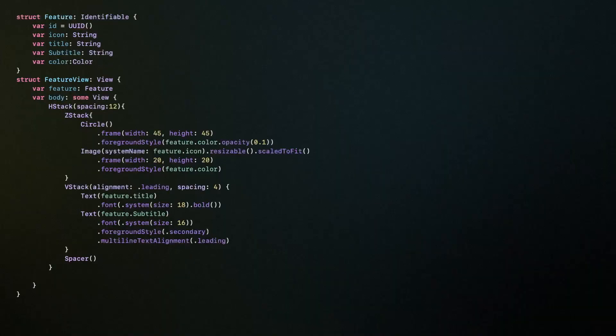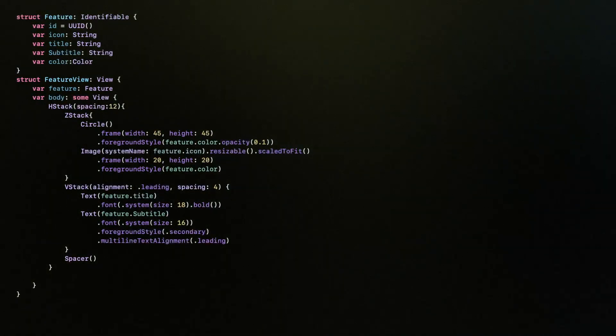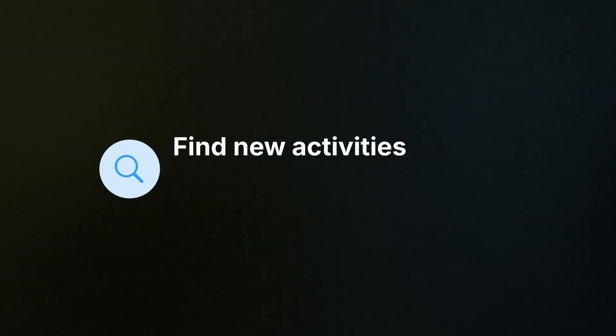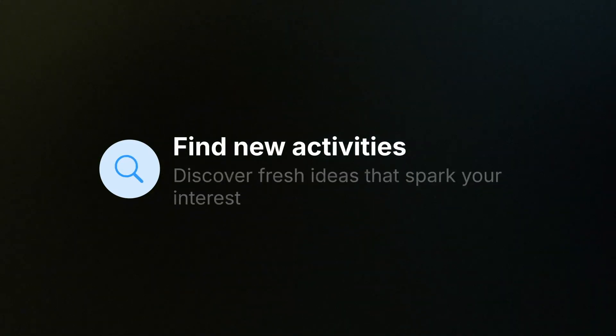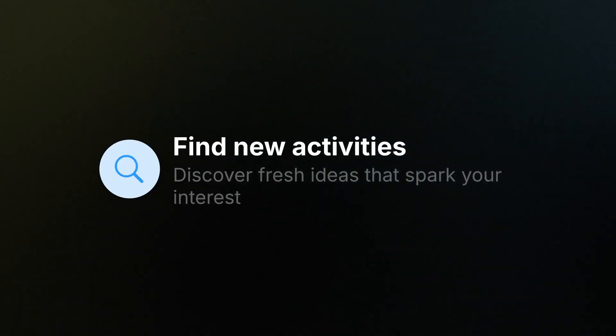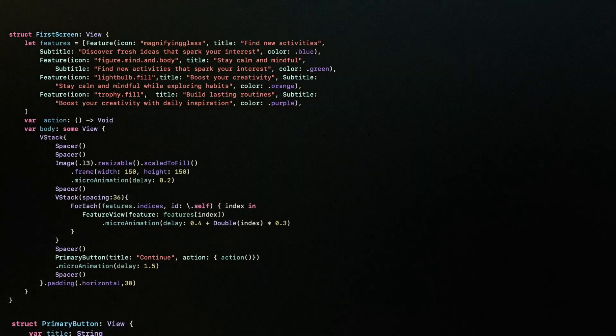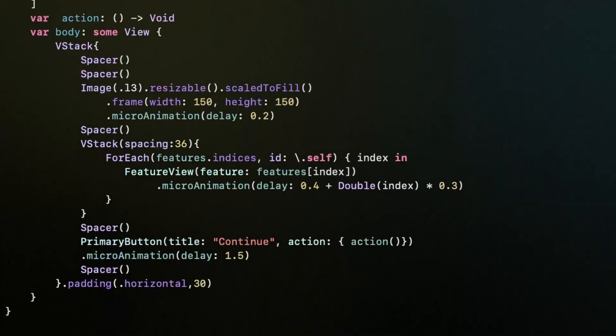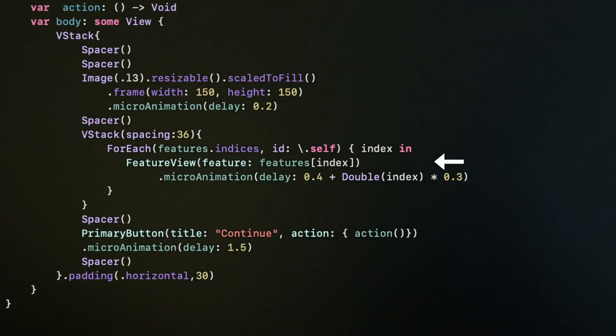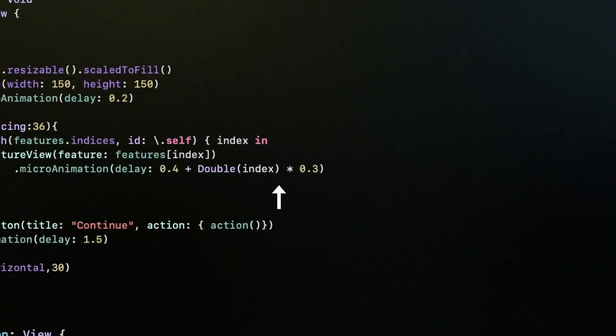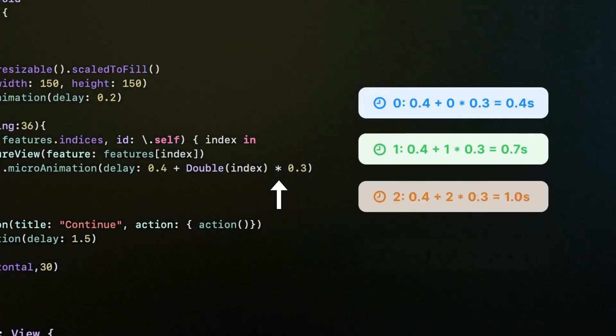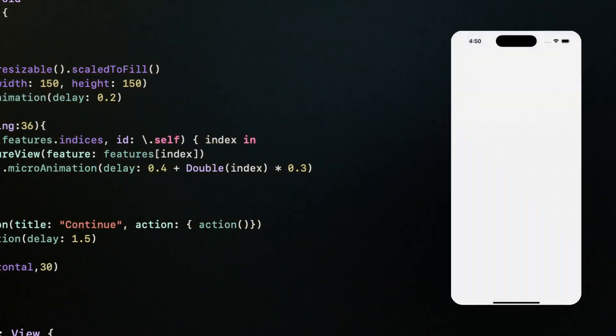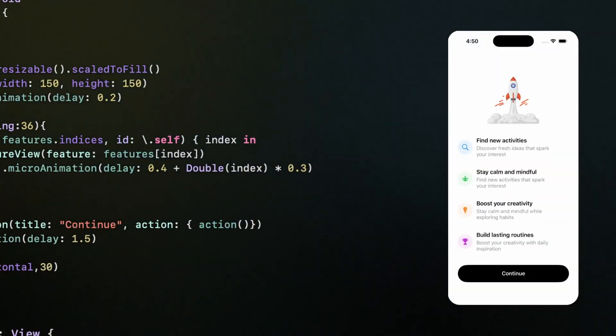On the first screen, we need a reusable feature view. Every feature comes alive in its own color, carrying an icon that represents it, a title that gives it a name, and a subtitle that adds just enough context to make it clear. Now we can create an array of features and simply use the feature view. I'll also add a micro animation, but with the delay multiplied by the index, that way, each feature shows up one after another.